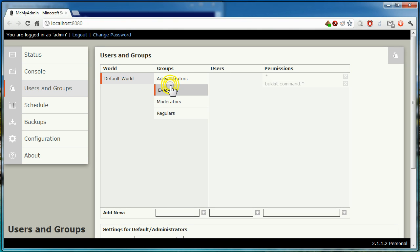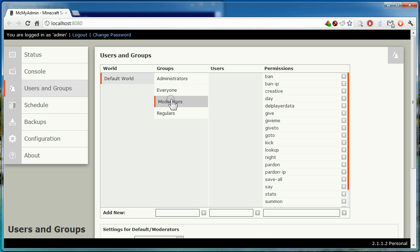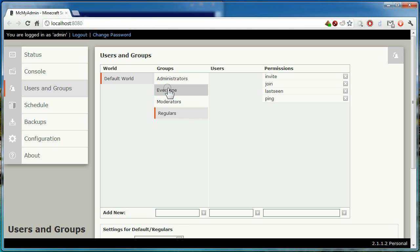From the users and groups tab, you can control in-game permissions. This will be gone over in more detail in a separate video.